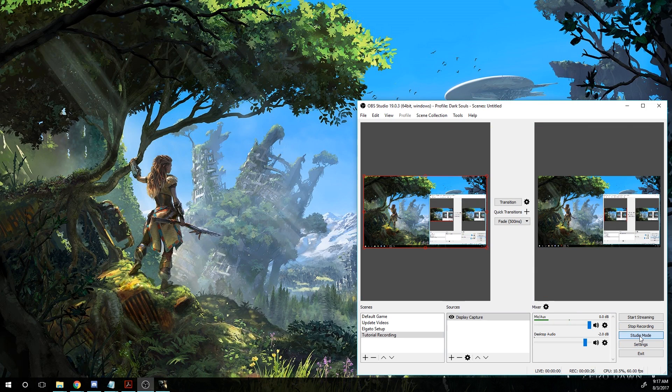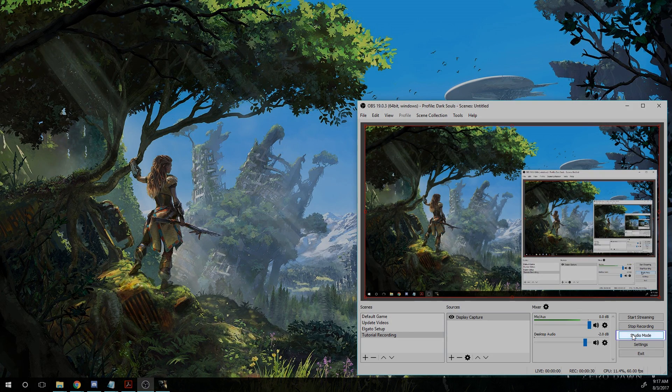you should be able to open it and get a window that looks kind of like mine. Now this may have these two windows here. If you're looking at my OBS window, you can just click the Studio mode and go to the basic window here.